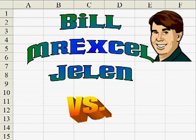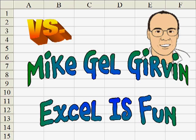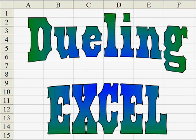Hey, I'm Bill Jelen from MrExcel.com, and I've got a cool Excel tip for you today. Hey, this is Mike Togger and Excel is Fun on YouTube, and I have a different way to do that.